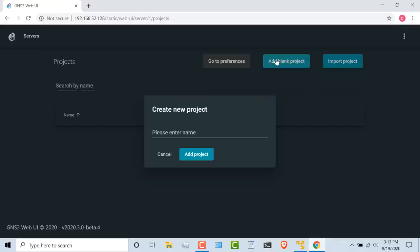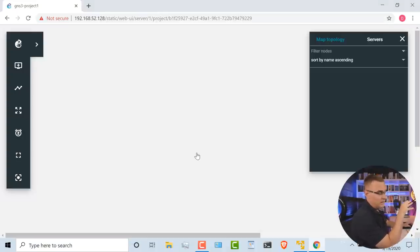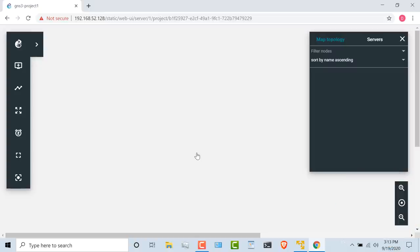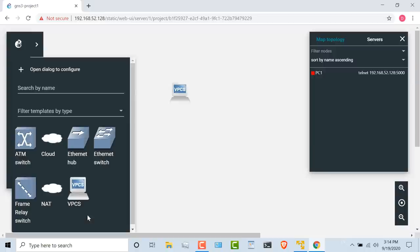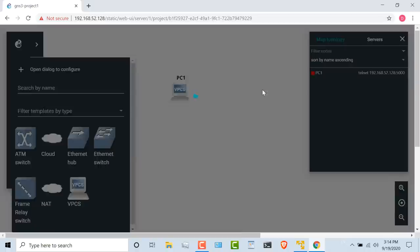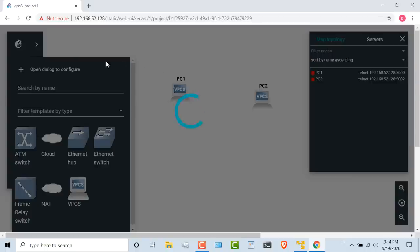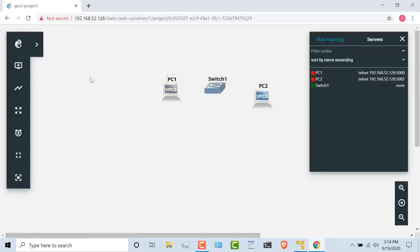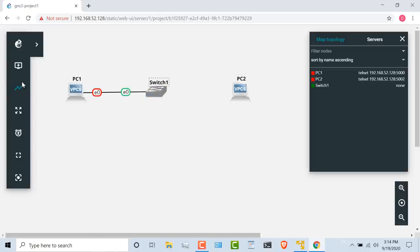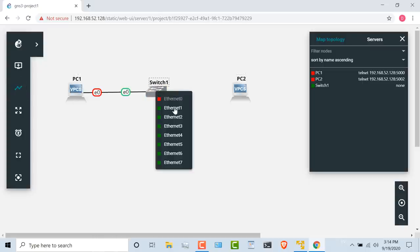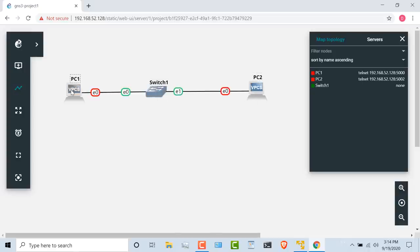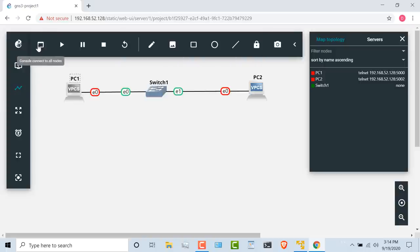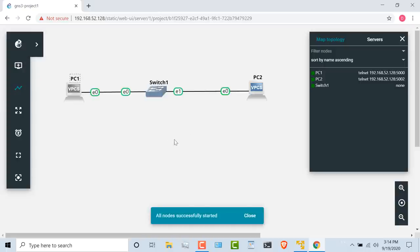What I'm going to do here is add a blank project, and let's call it GNS3 project one. You probably want to use a better name than that, but that'll get us started. As you can see now, I've got a web UI running on my laptop connecting to the GNS3 VM. And what I can do now is click add a node, and I'll drag two VPCS devices into my topology, and I'll drag an Ethernet switch into my topology. I can click on them and drag them around. I'll click on add link, click on the PC, and then connect the Ethernet link. Click on the switch again, take the second Ethernet port, and connect it to the second PC. Click on this little arrow and start all nodes in my topology.